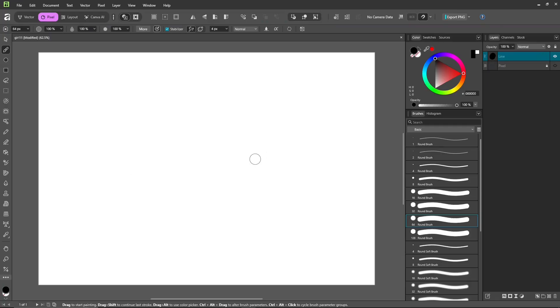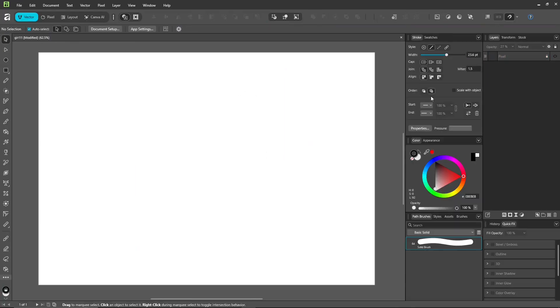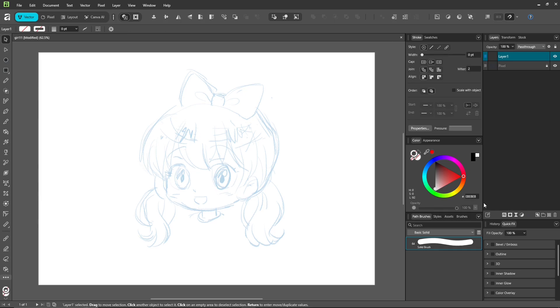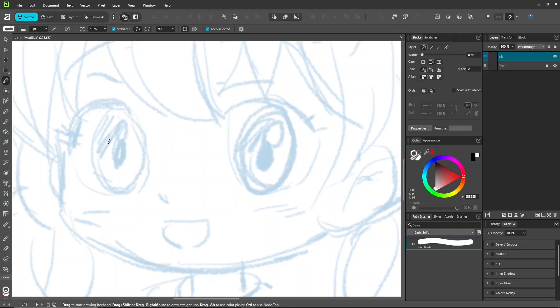Alright, let's start drawing. The same principle applies. Try to draw your lines without leaving any gaps so you can fill them later. You already know this part.